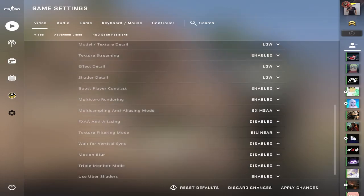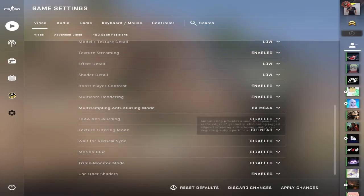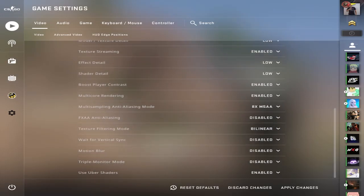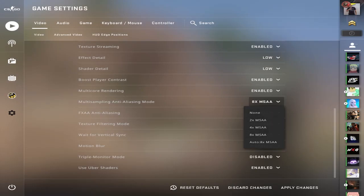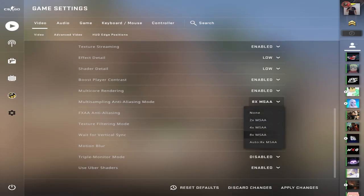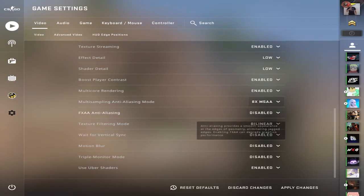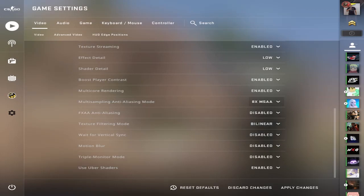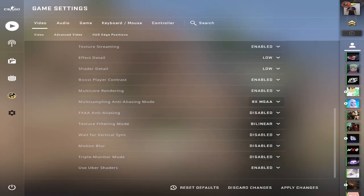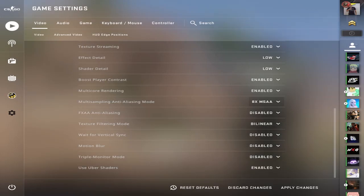I use 8x MSAA. Some pros have none or 4x. It doesn't really matter, to be honest. You can mess around with these settings, but for the most part, you want to keep it how I have it here.